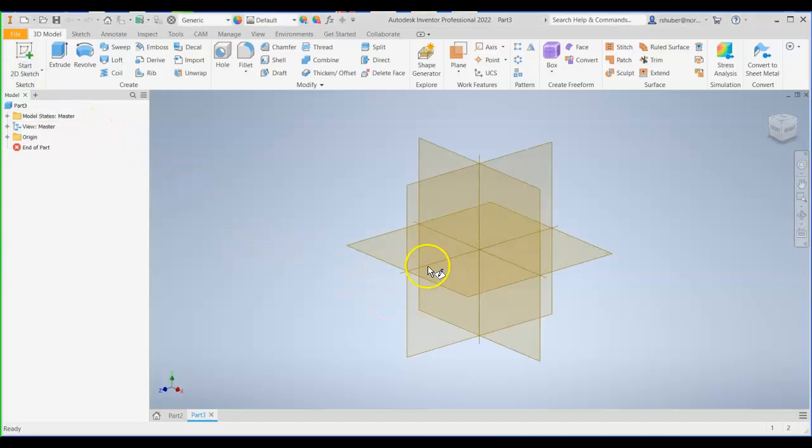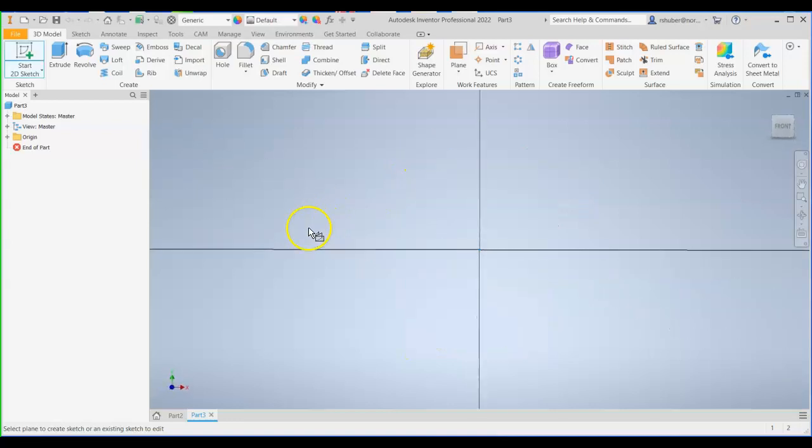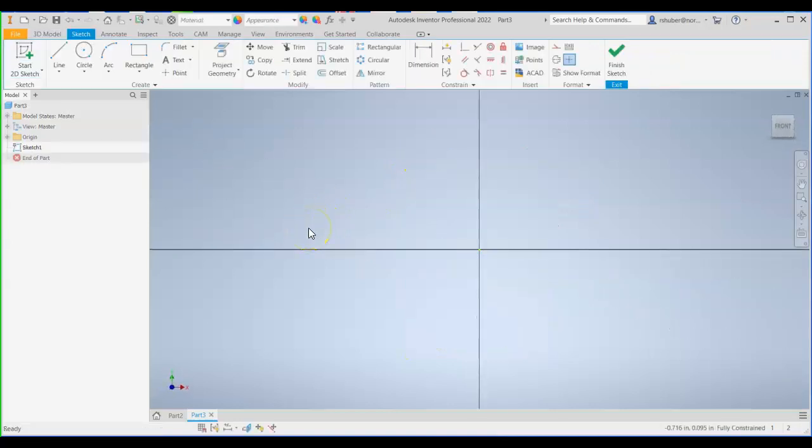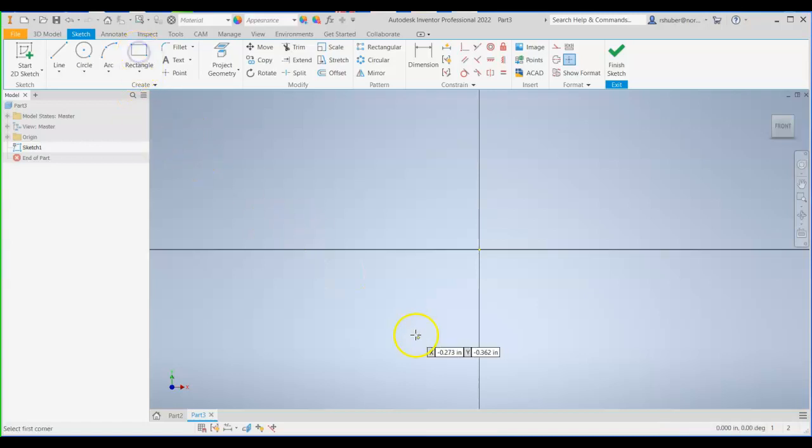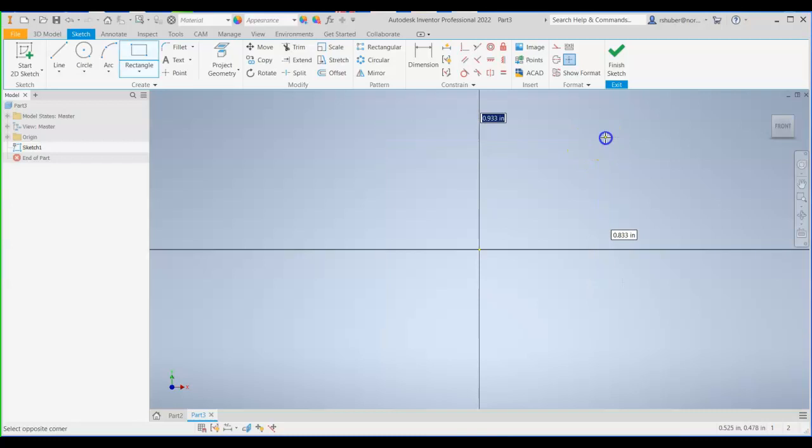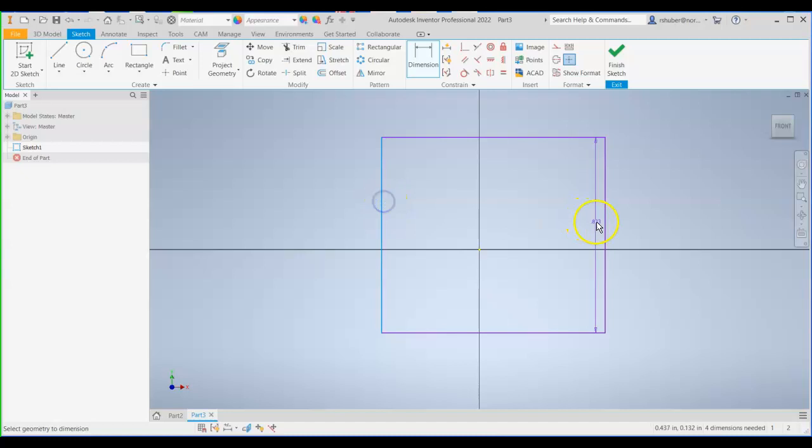Start off with a 2D sketch on the XY plane. What I'd like to do is I'm going to design a block around the origin. As I do most of my items, I always like to design around the origin.